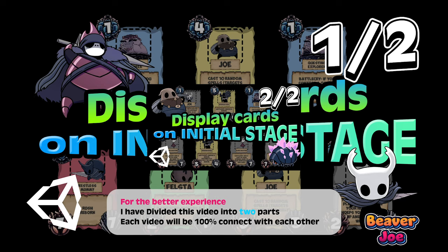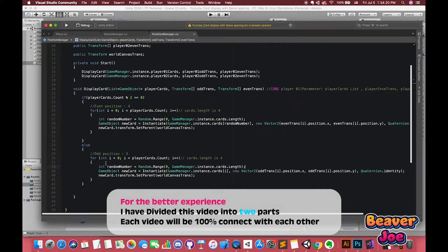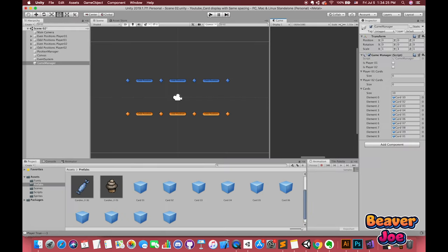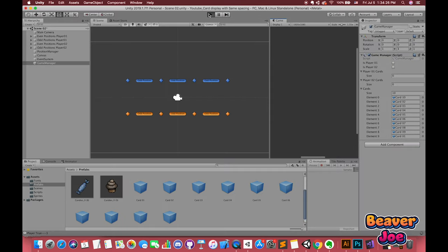Hello everyone, welcome to my channel. In this video, we'll have a look at how to display cards on the initial stage including randomizing which player goes first at the start of each match.